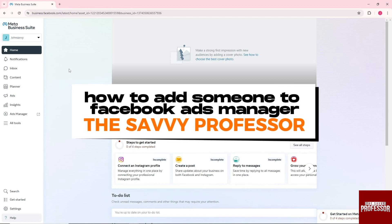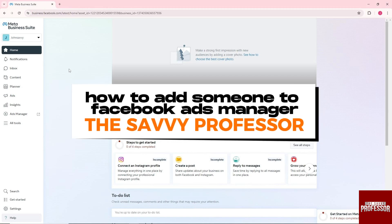Hey guys, welcome to The Savvy Professor. This is how to add someone to Facebook Ads Manager.